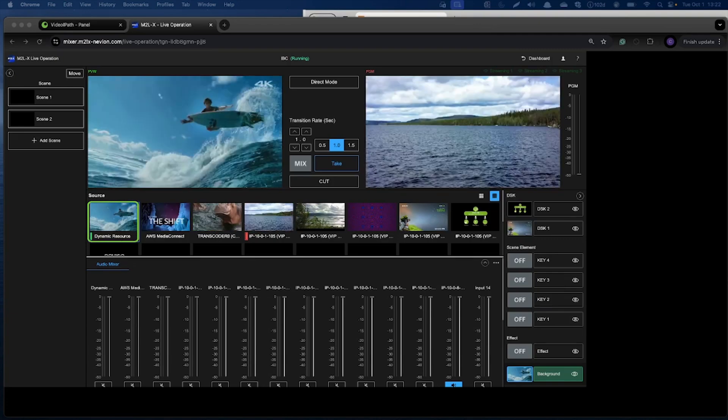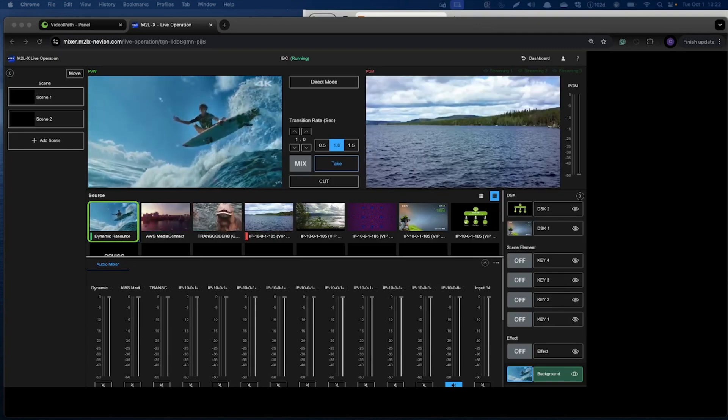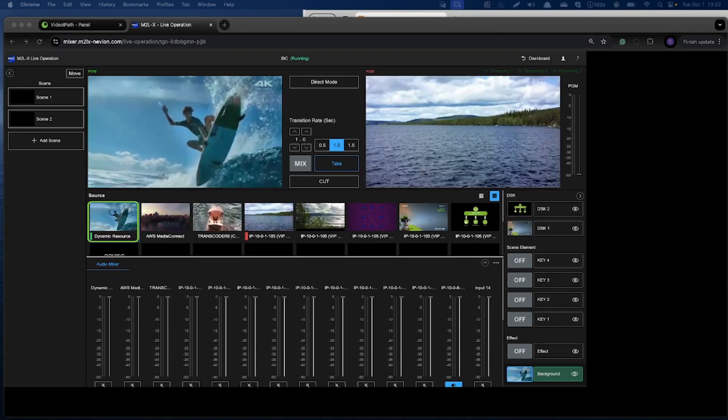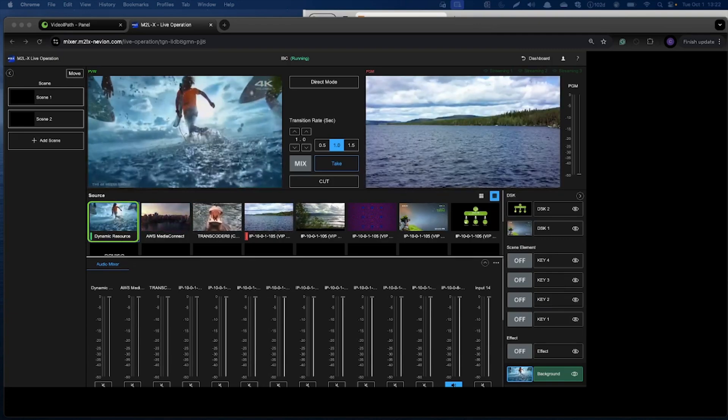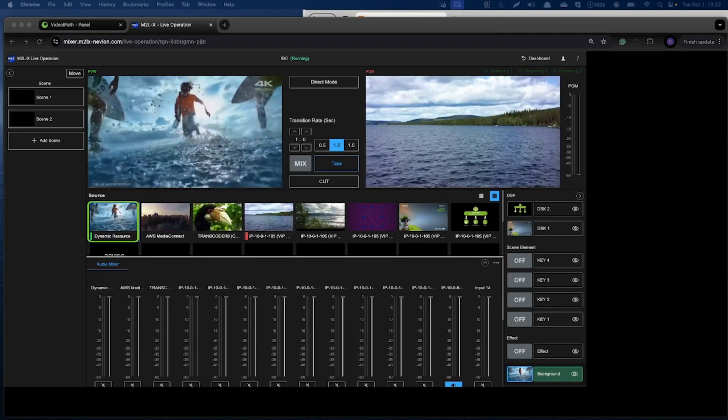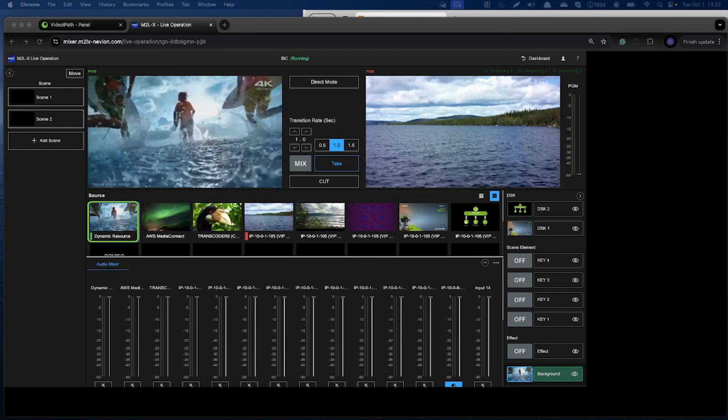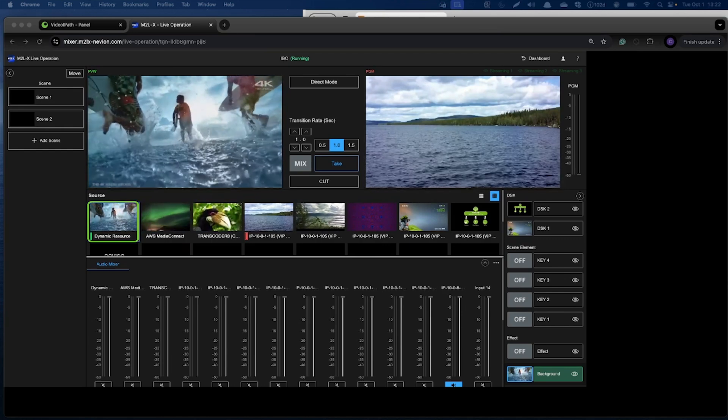A few seconds later, the instance has started and VDIPath created the whole path from on-prem encoder into software switcher and TAC Multiviewer, just with a single connection.